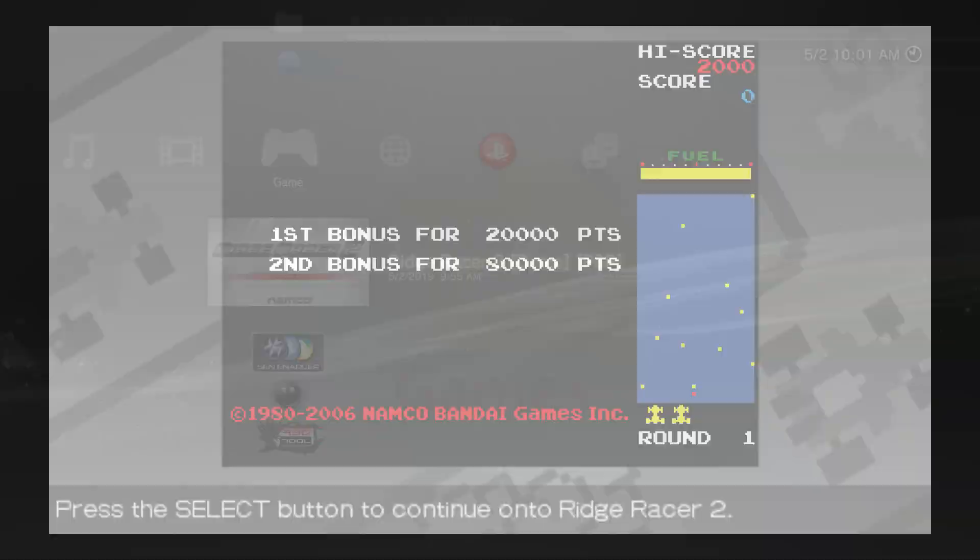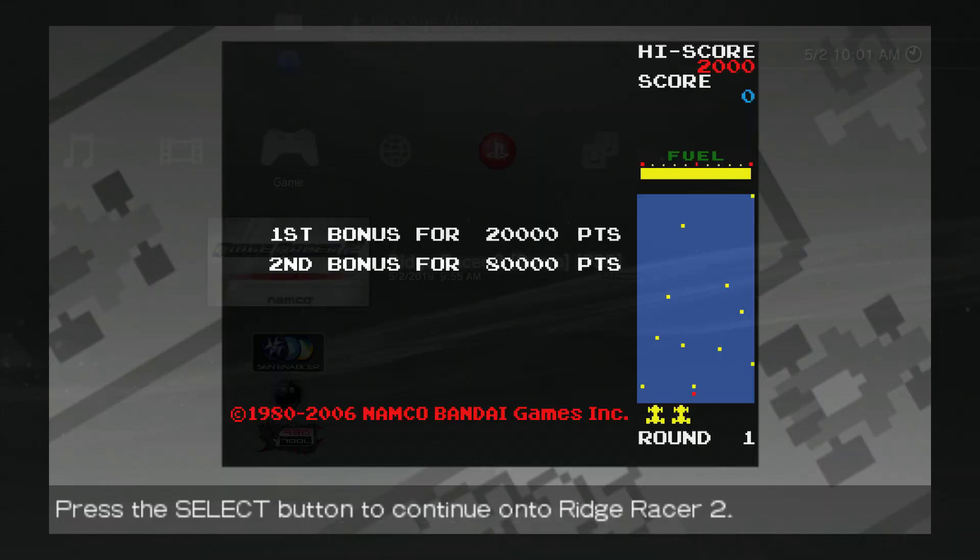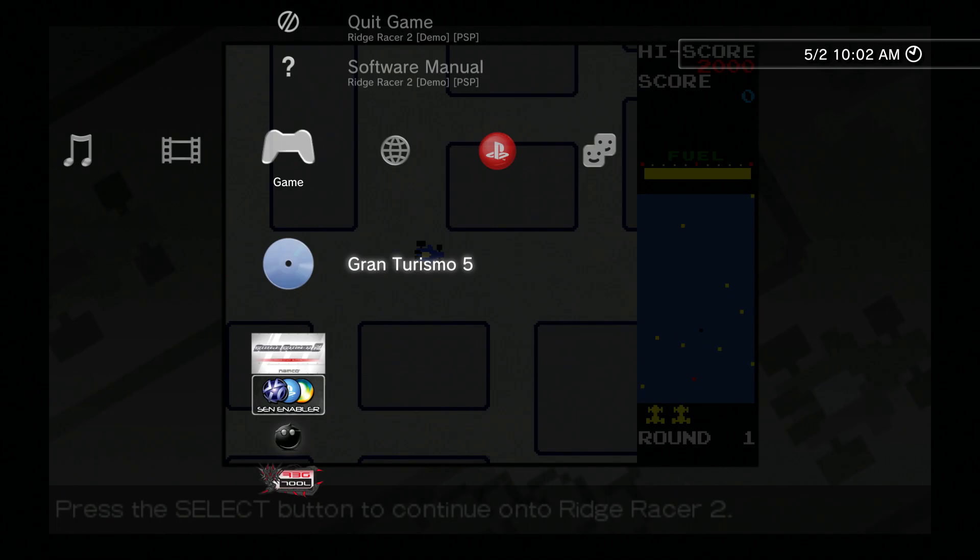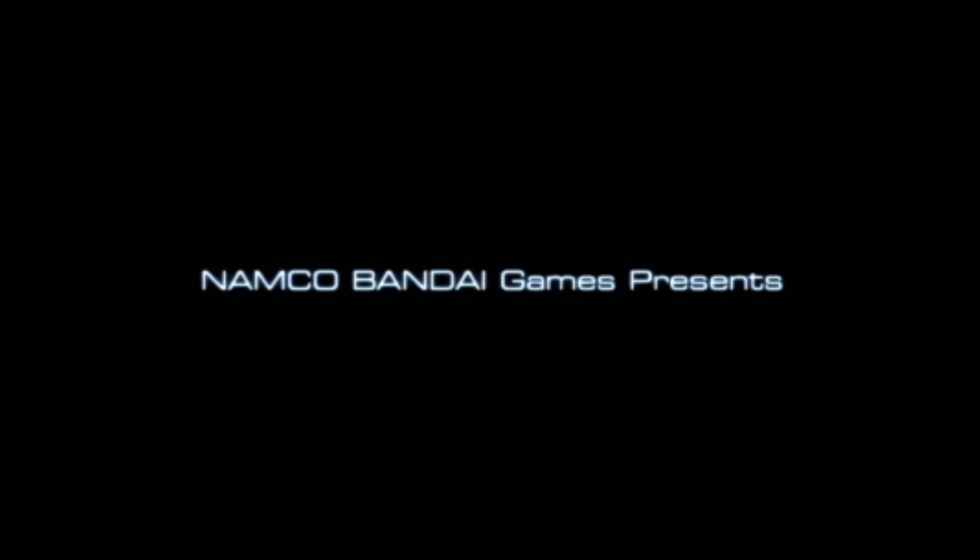What we're going to do now is run the game. As shown here in real time, here is Ridge Racer 2. Let me back out to the XMB so you can see that it is running on PS3 software.